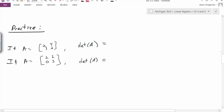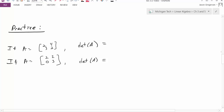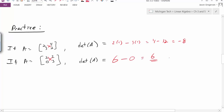Here are two quick example problems. Pause the video and see if you can calculate these two determinant values. The first determinant should be this product 2 times 2, minus this product 3 times 4. The result is 4 minus 12, or negative 8. And the next one is this product 2 times 3, which is 6, minus this product 0 times 2, which is 0. Here I have a determinant value of 6.